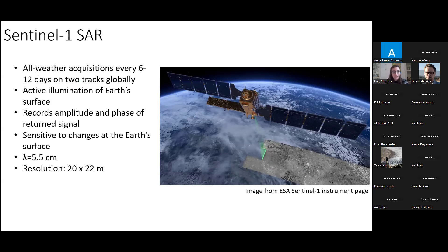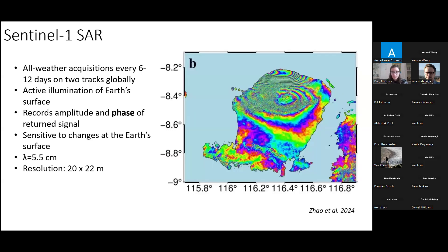The satellite works by actively illuminating the Earth's surface. It records the amplitude and phase of the returned signal, and is very sensitive to changes at the Earth's surface. The wavelength is around 5.5 centimeters, giving an idea of the size of change detectable, and the resolution is 20 by 22 meters. You may be used to seeing Sentinel-1 used for InSAR, where you use the difference in phase between two images acquired over the same area at different times to map deformation — for example, deformation due to an earthquake.